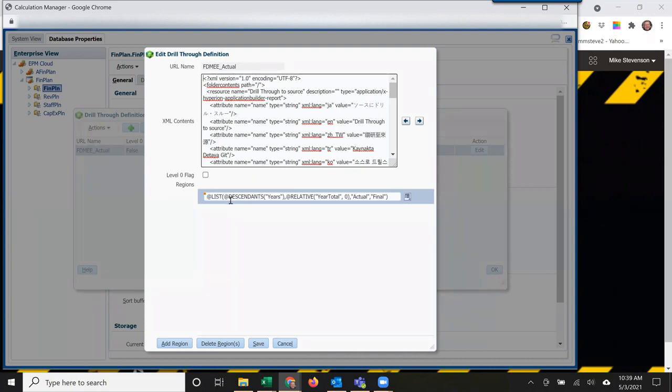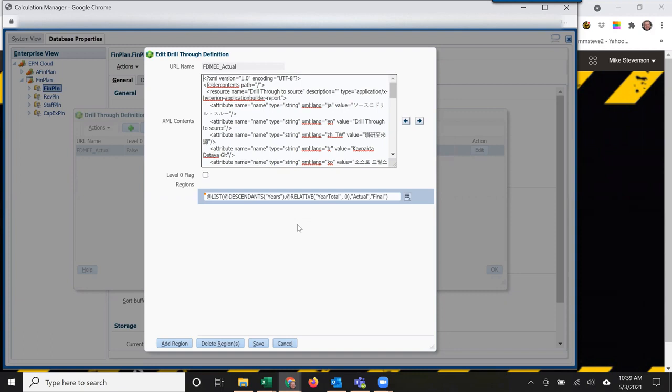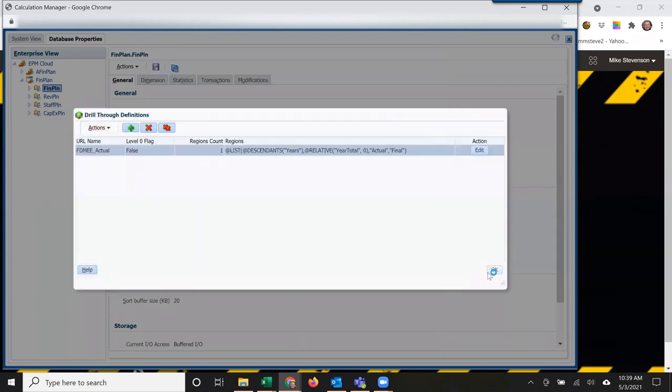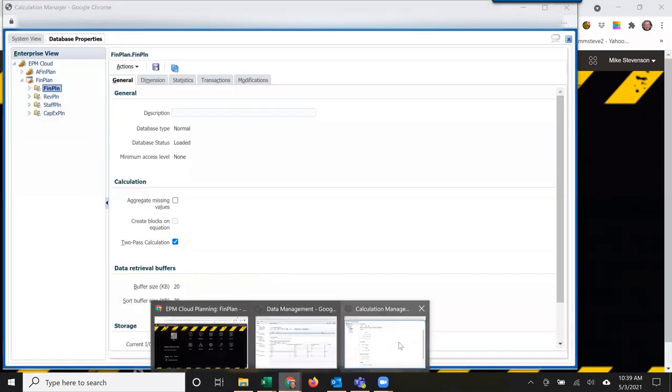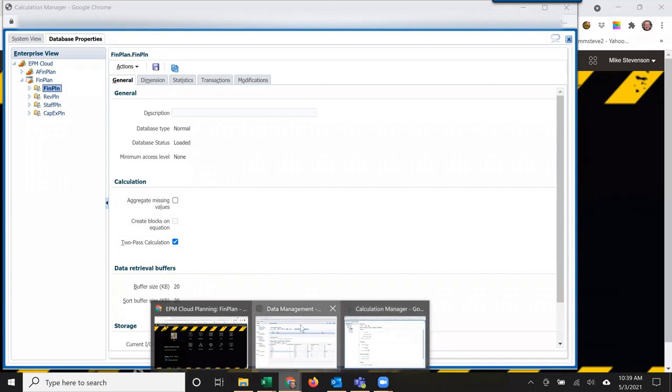I changed it to descendants of years and relative zero of year total, which is periods. That way, any year or period that I load of this trial balance data would be available for drill through without having to create another region. It makes it a lot less confusing and that's all that's necessary.